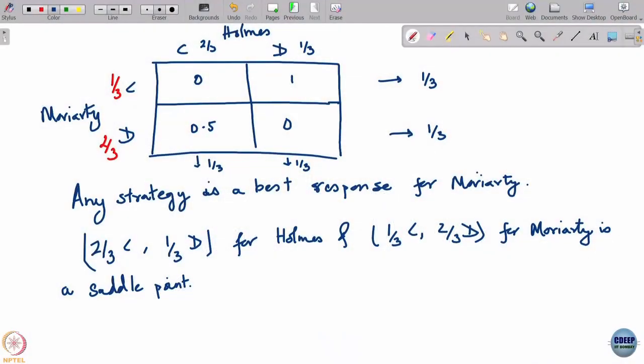One of the reasons this is a saddle point is that it equalizes the upper and lower values of the game. One-third two-thirds for Moriarty gives the exact lower value of one-third, and two-thirds one-third for Holmes also gives that same value — that is another way of justifying this as a saddle point.